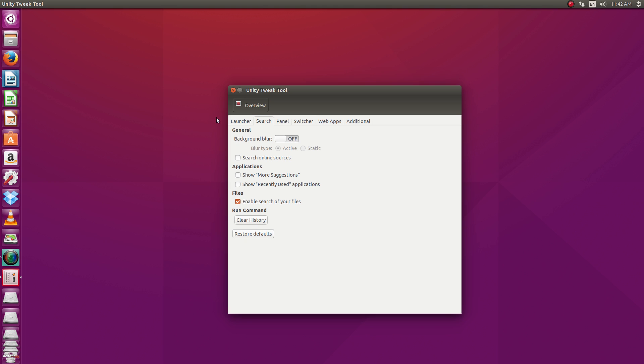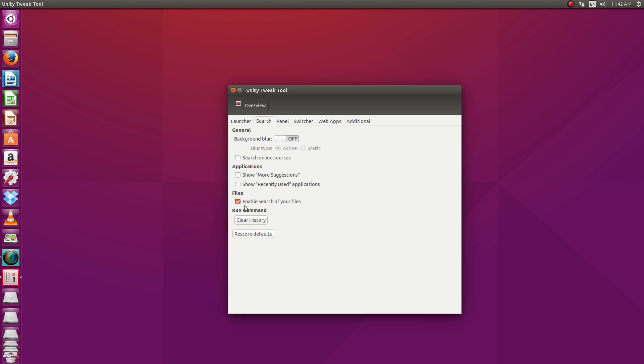But anyway, while we're talking about the search function, from here you can go and play around with what is actually searched. So if you don't want to do the online sources, get rid of the more suggestions, the recently used. If you just want to search your applications and your files, you can do that here. Or if you just want to make it for finding applications only, set something like that and you're ready to go.